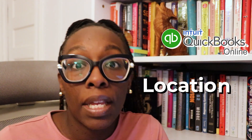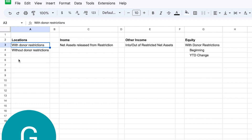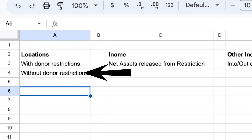The first method is using locations, and the second is using projects. First up is locations. When using locations, step one is to make sure it's turned on — check your QuickBooks Online settings. Once you've done that, you're going to create two locations: one labeled 'with donor restrictions' and the other 'without donor restrictions.'